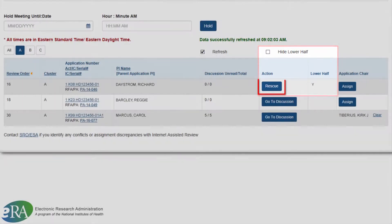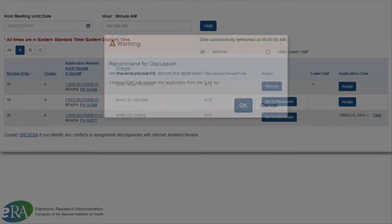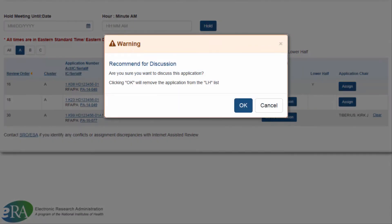Reviewers will click on the blue Rescue button in the Discussion column if they want to bring a lower half application back into the meeting discussion. A warning will pop up asking if you are sure you want to discuss this application. Reviewers will click OK to elevate the application into the discussion.